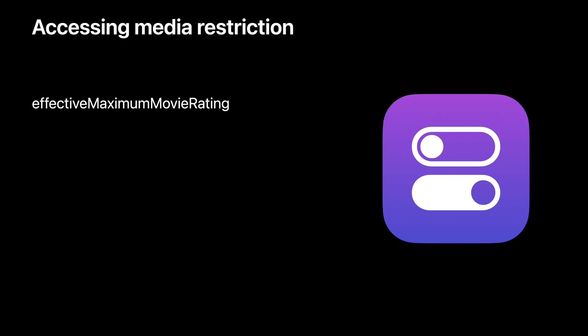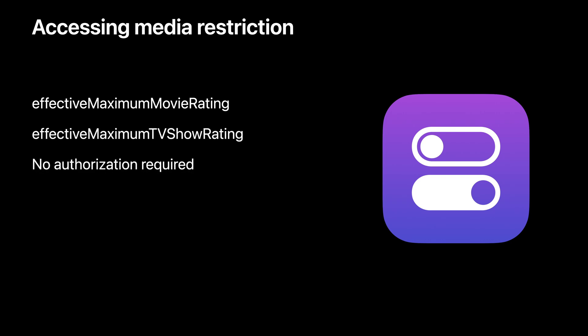Speaking of media restrictions, managed settings also provides an API that allows any app to read the restrictions for movies and TV content. No family controls authorization is required. These functions are ideal for any media app to check if a device should be limiting the content presented to the user.